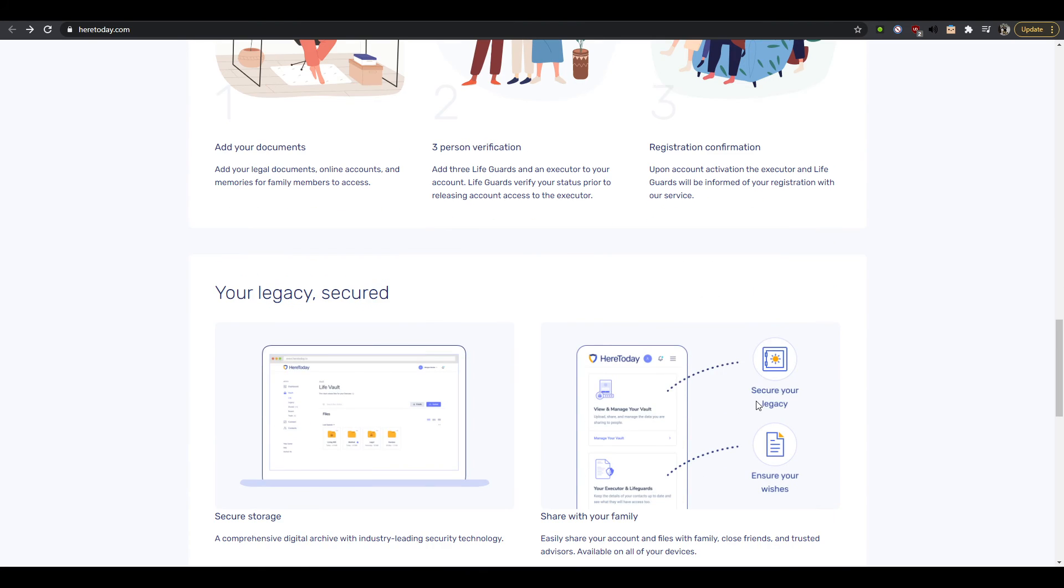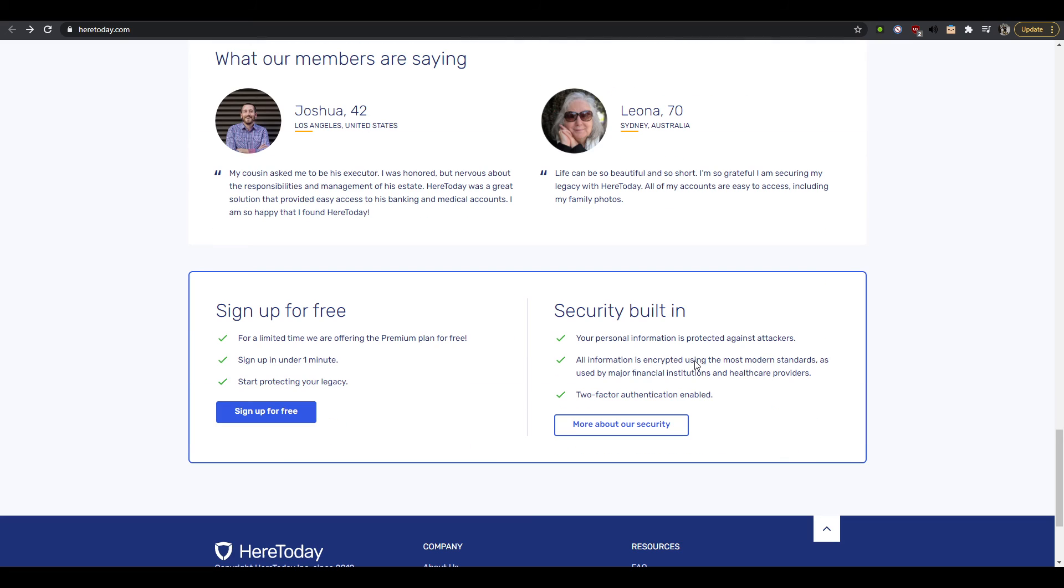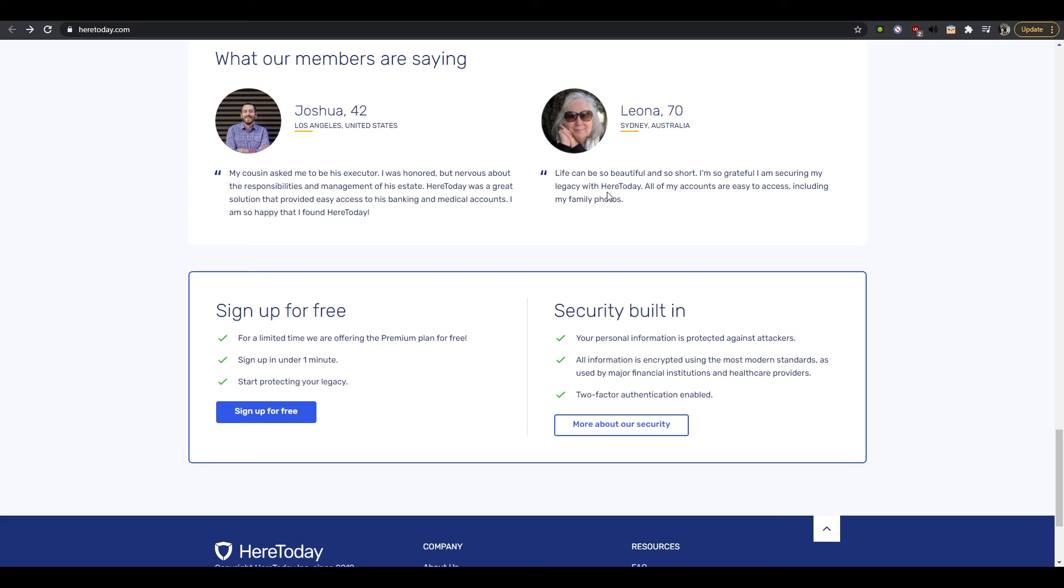So maybe another feature that you should highlight is you know super streamlined, like we teach you, we guide you through everything. If you've never done this before it'll be simple, just you know takes 10 minutes to get started, right? As both an executor or a lifeguard like you mentioned it.